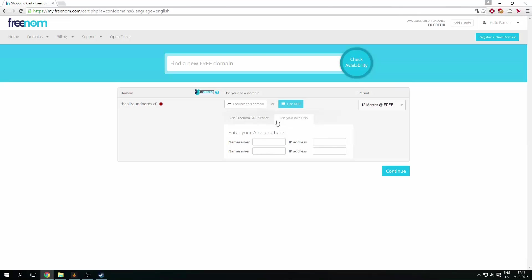If you use your own DNS, which you don't have, so you need to use the Freenom DNS server or service. And you have to type your own IP address here, so I will do that right now.